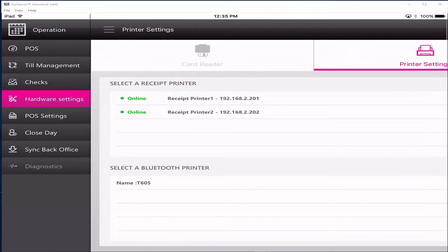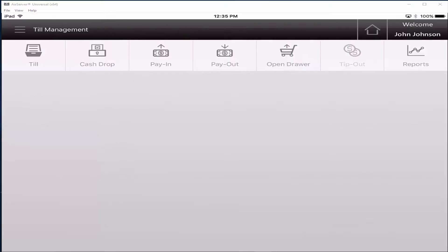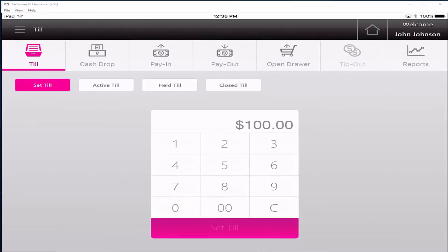Press the till management tab. Click on the till button on the top left. Click on the set till button and enter the starting till amount. Then press set till.